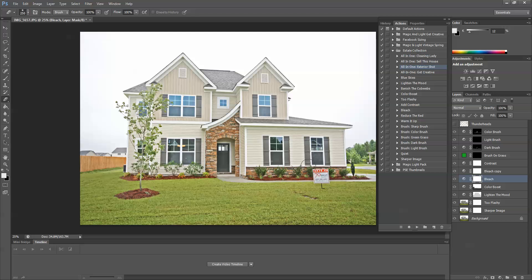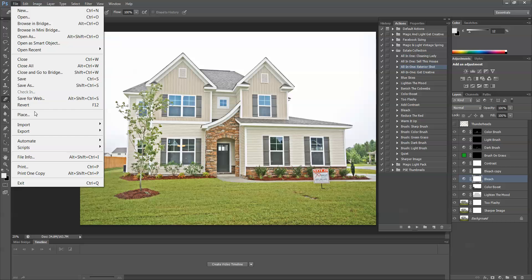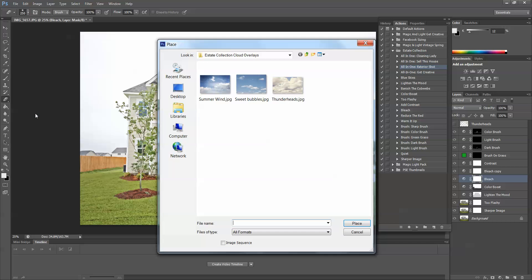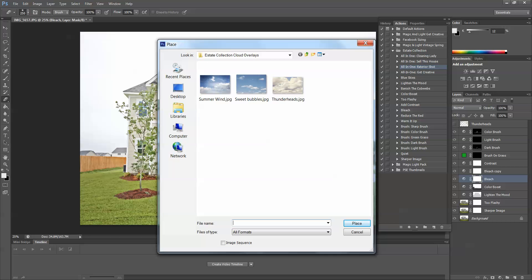I don't think there's any way to make it look sunny without using special effects that generally would not be acceptable for real estate photography. So what I'm going to do with my image open is I'm going to go to File, Place, and I'm going to navigate to wherever I am storing my cloud overlays.